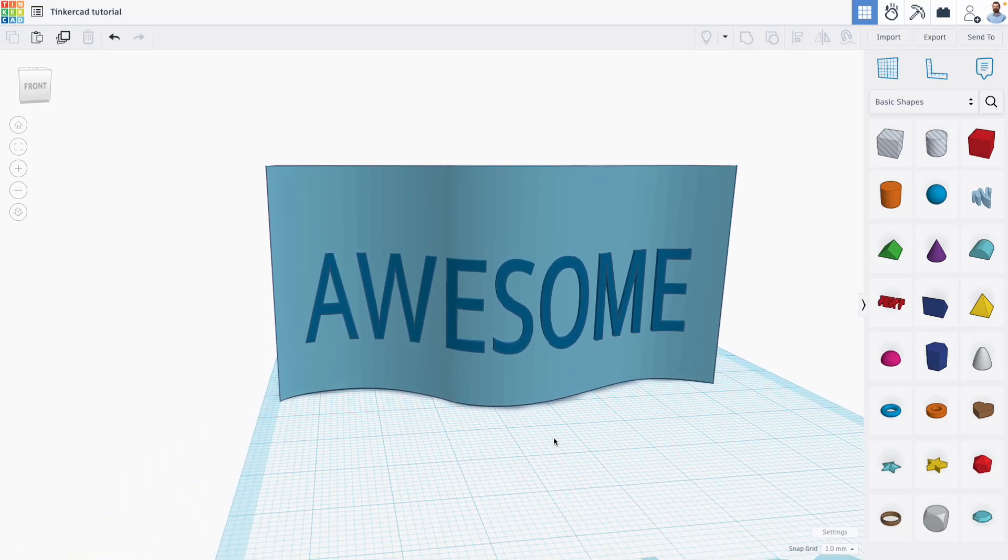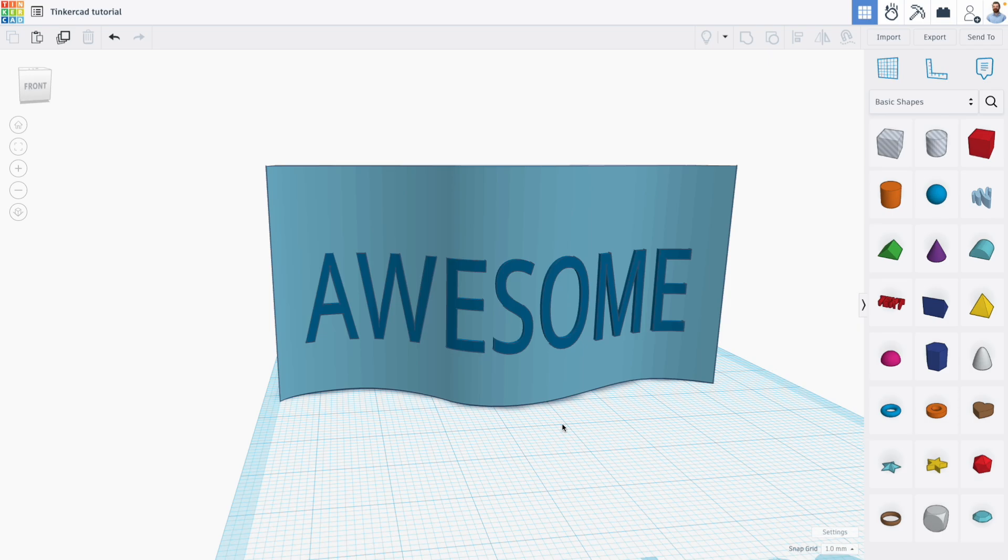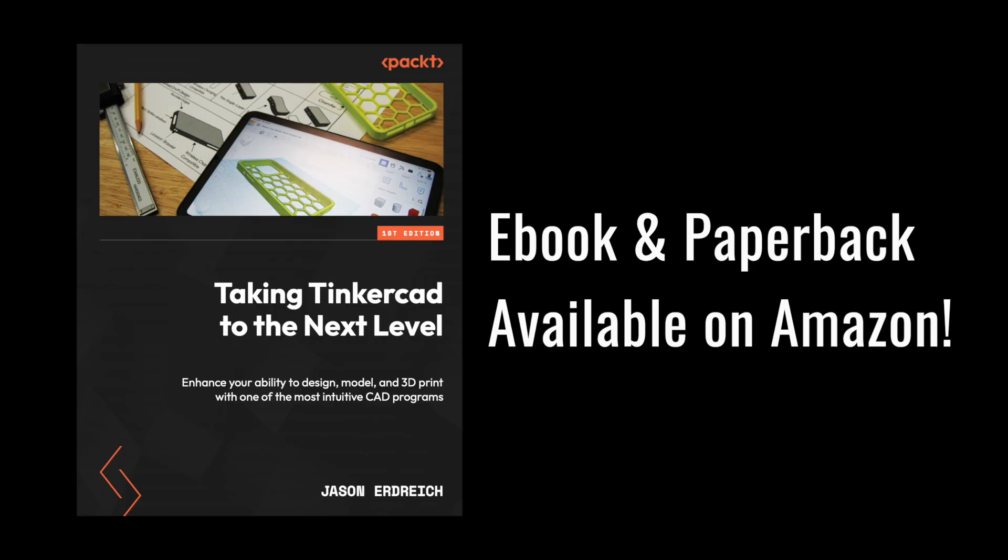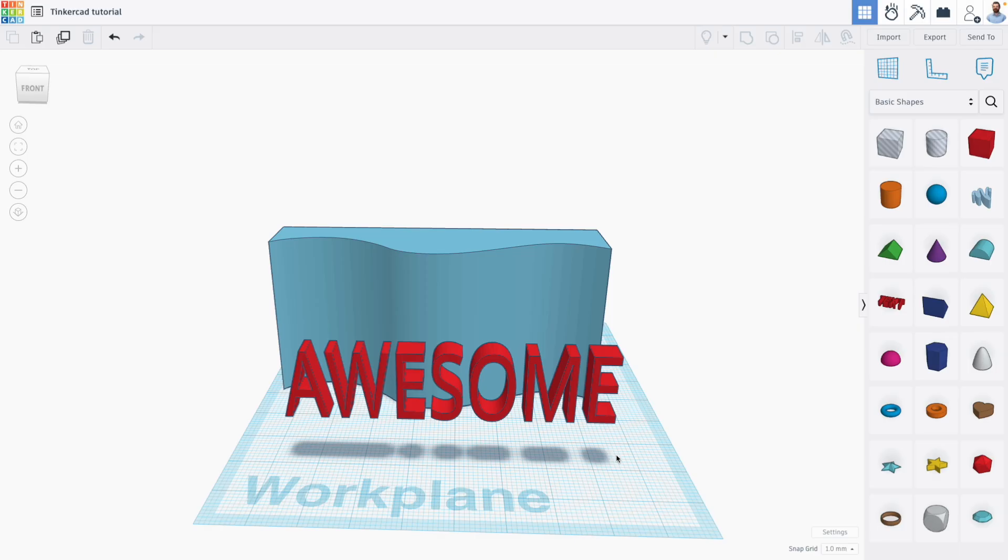Hi everyone, Jason here with another Tinkercad tutorial and in this one we're looking at how to create one of the projects from my new book, taking Tinkercad to the next level where you can learn advanced 3D design tools and techniques for creating your own products and creations using Tinkercad and 3D printing.